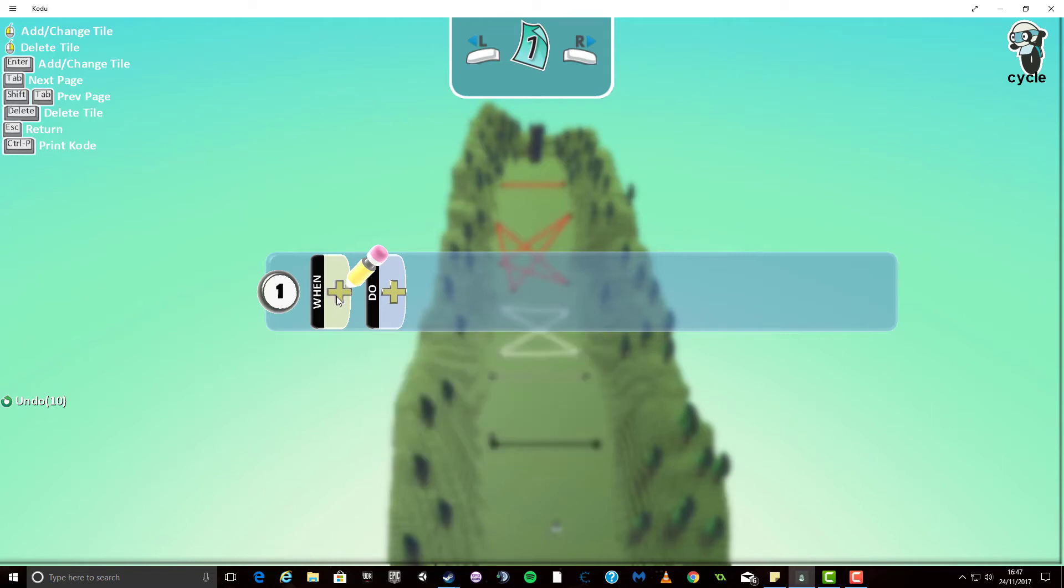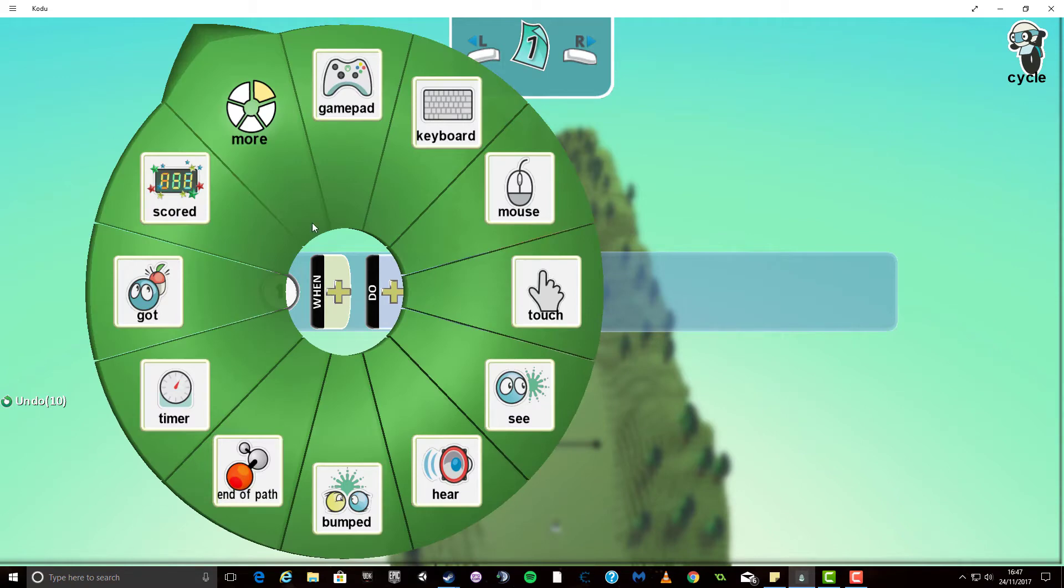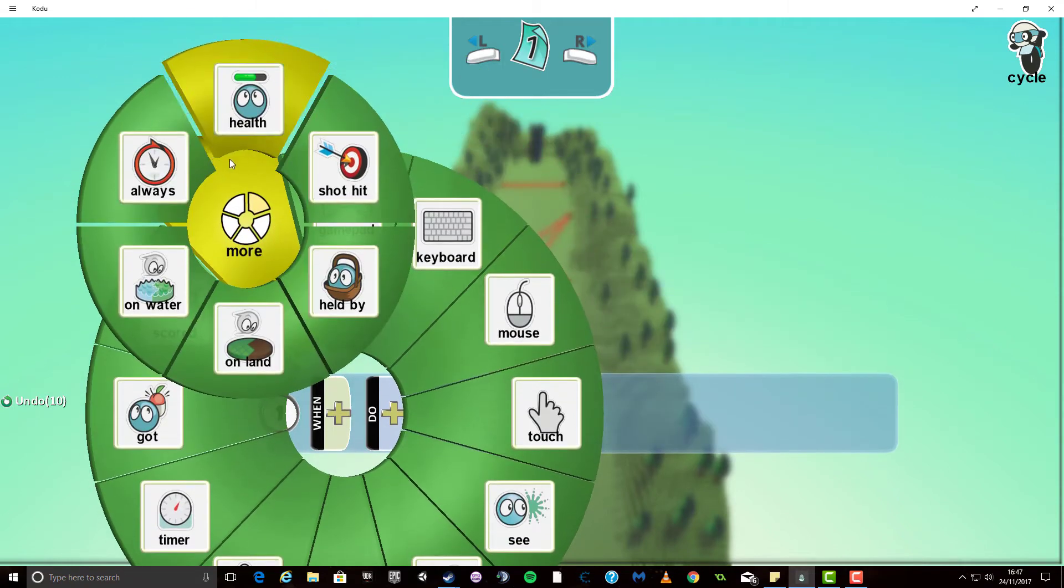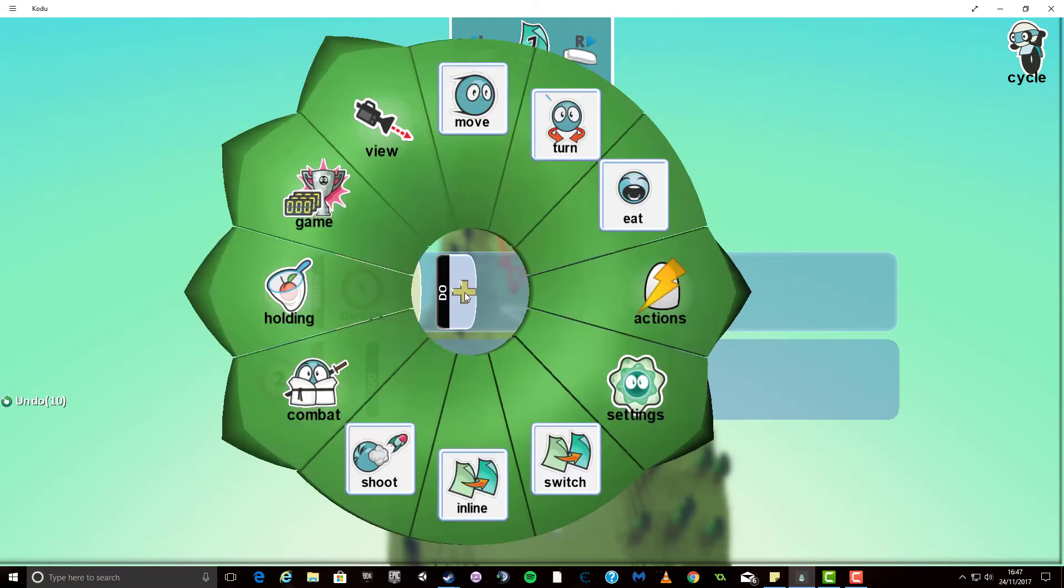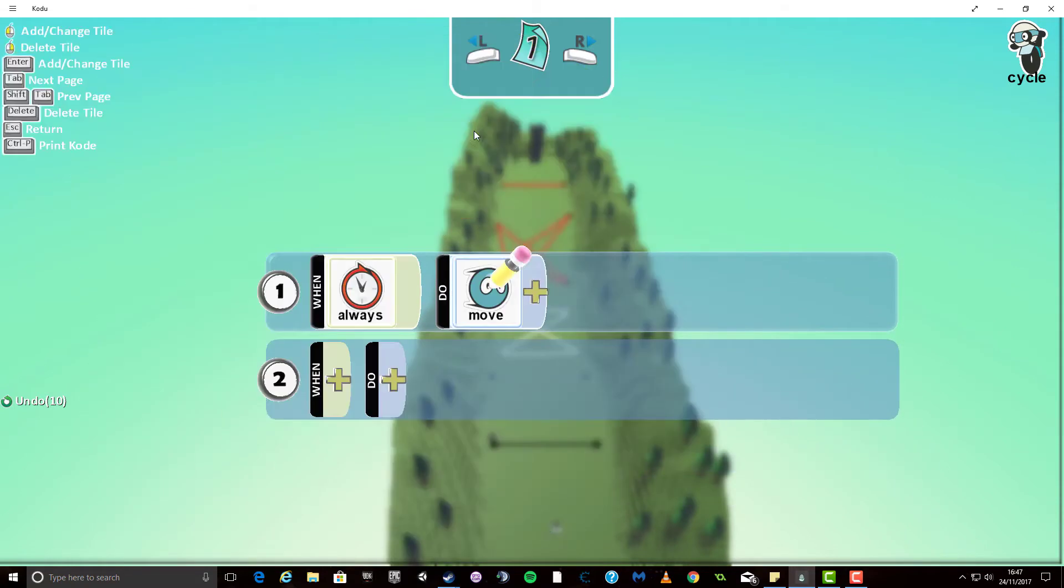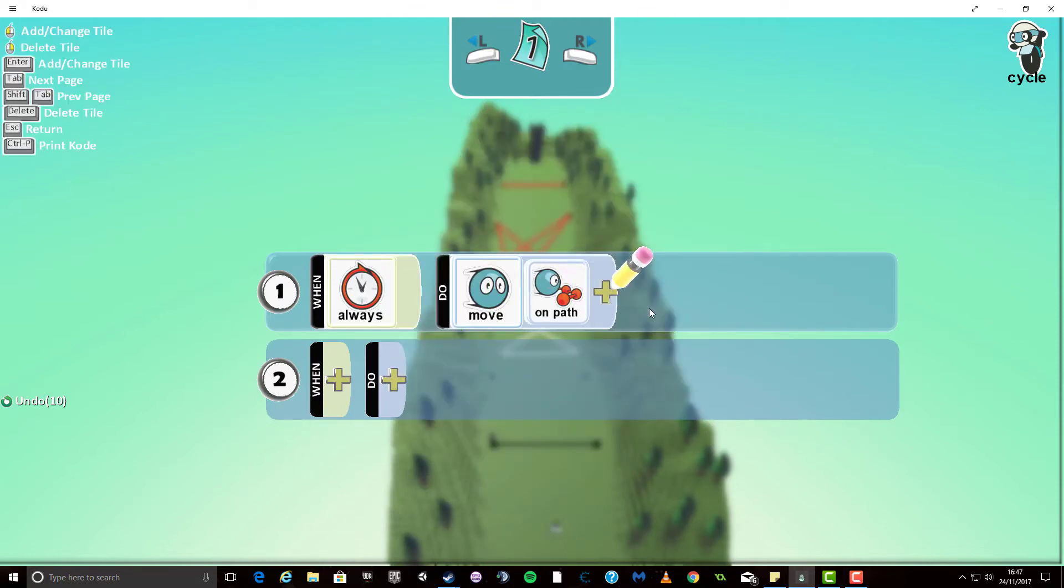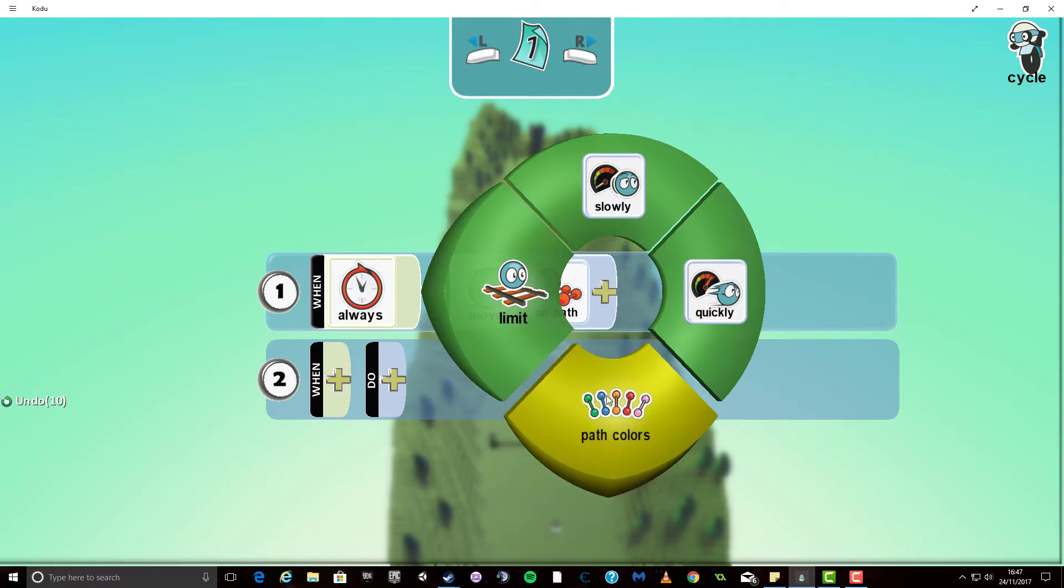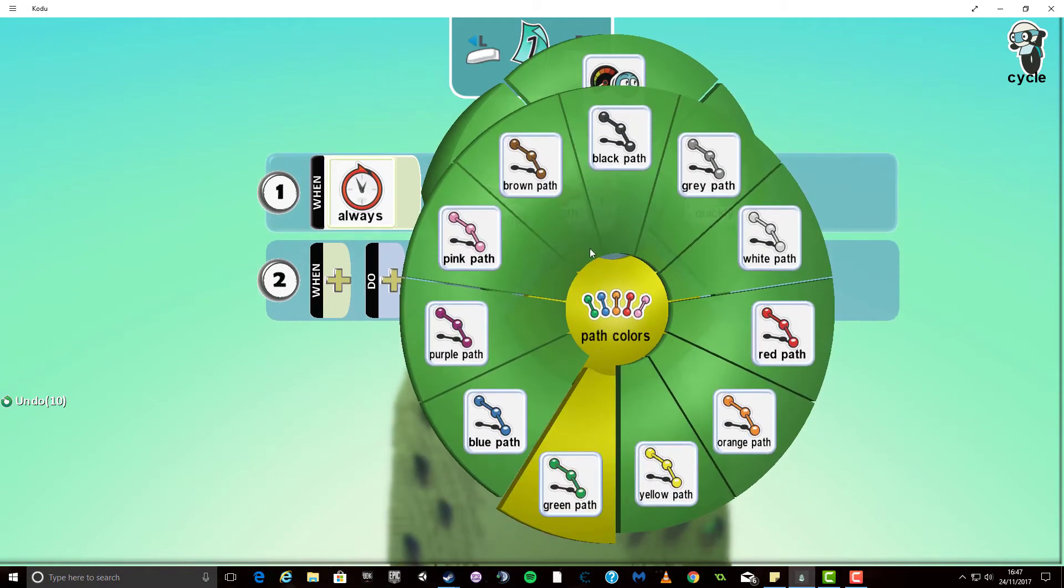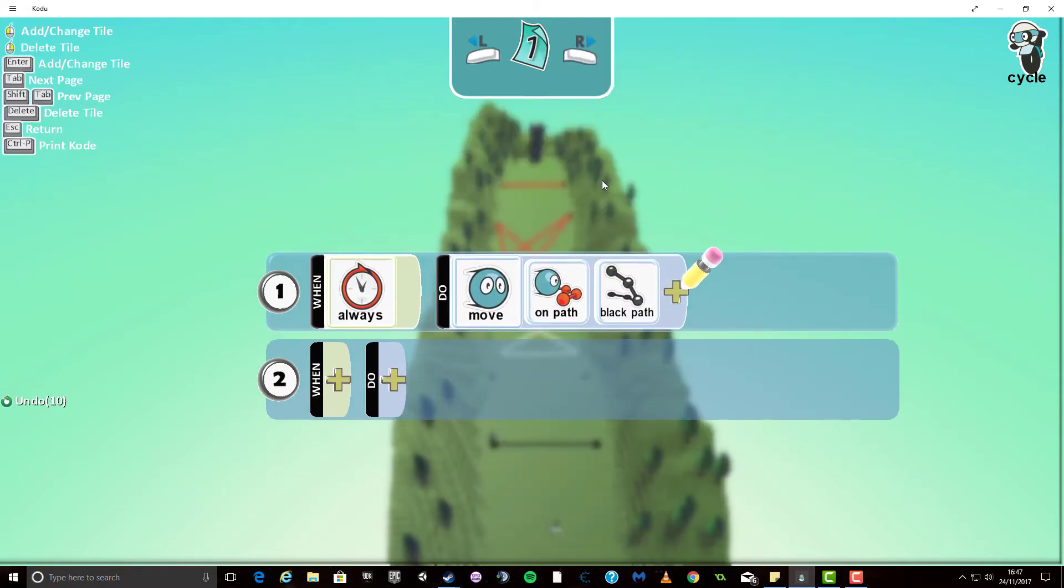Now if you remember last time when we looked at programming someone to follow a path we said when and we use the always command and we say do and we say move and we select on path and at this point we select the color so the first one is going to be on the black path and that's my first guy programmed.